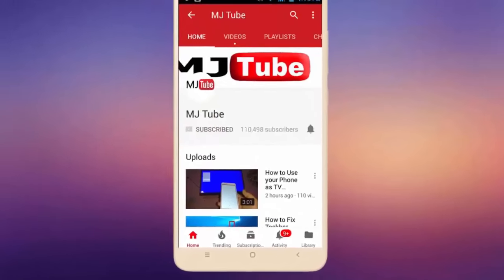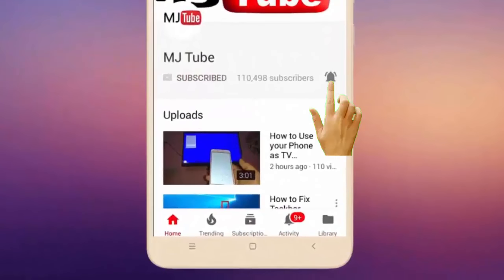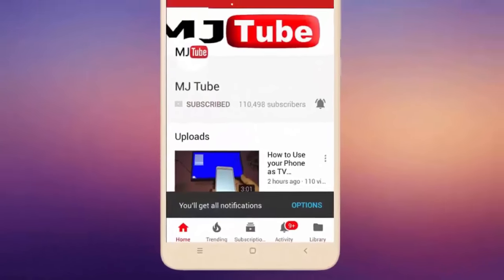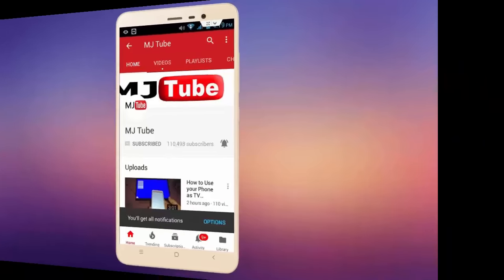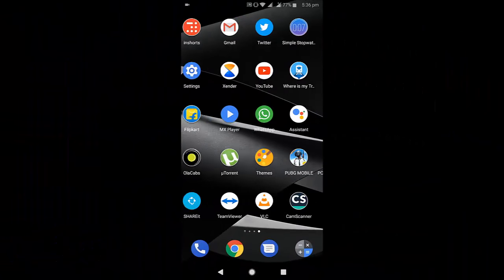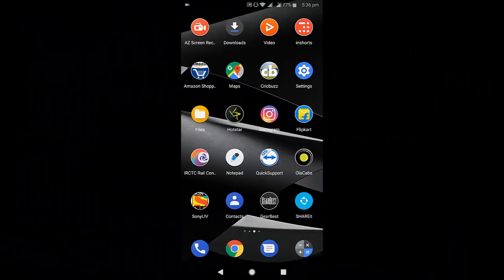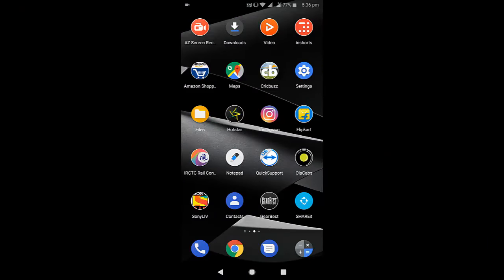Subscribe to MJ Tube and hit the bell icon for latest videos. Hi and welcome! One of my subscribers asked me to make a video on this topic: how to use your mobile internet connection on your TV.